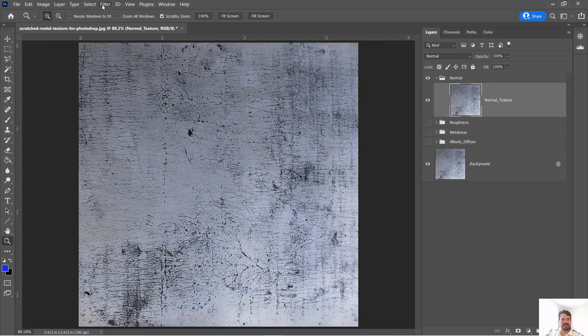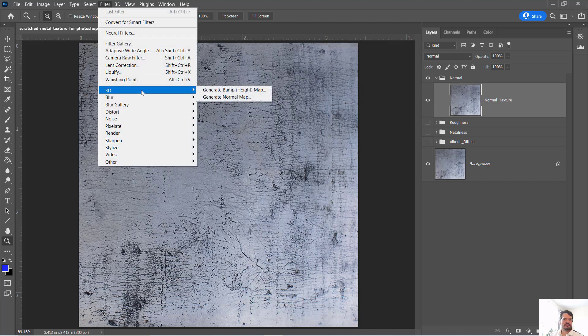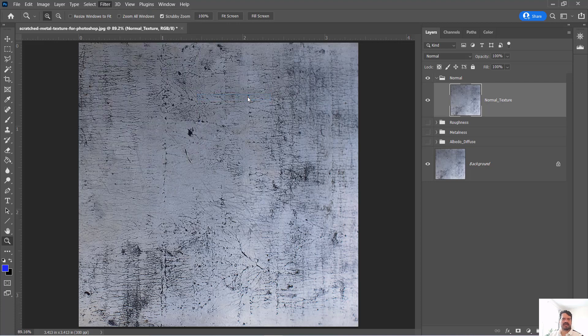So to do that in Photoshop, there's a filter that allows us to manage this and I'm going to use Filter and 3D Generate Normal Map.